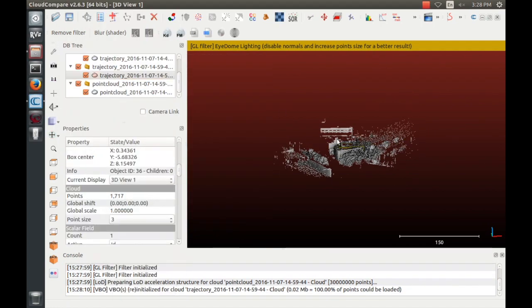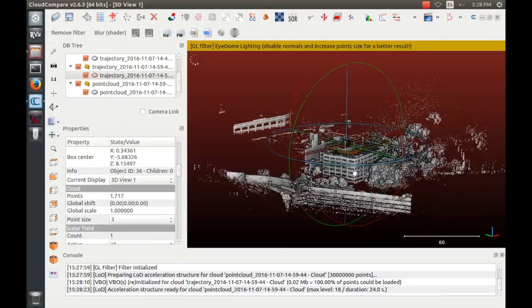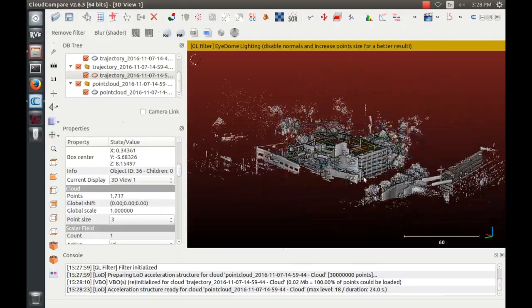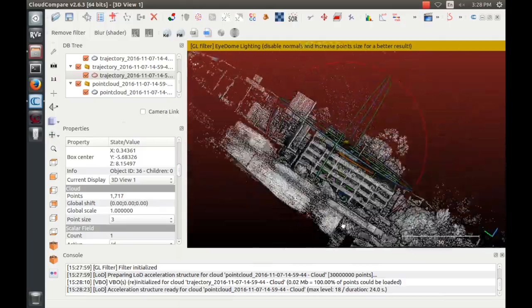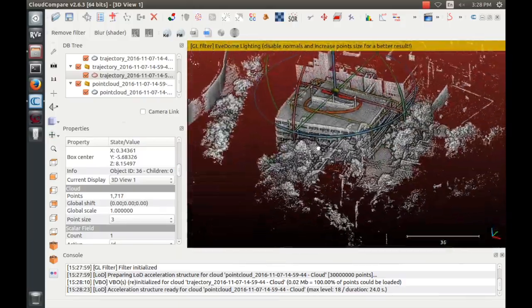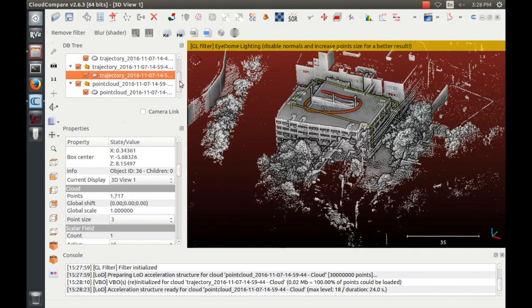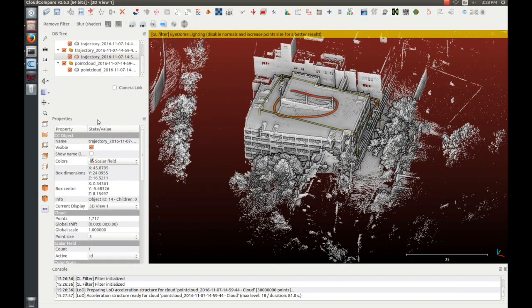Note that there are stray points in the model in the direction of the sun caused by sunlight being detected by the sensor. This is an inherent problem with LiDAR sensors. Those points can be removed in post-processing if desired.